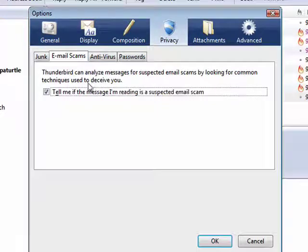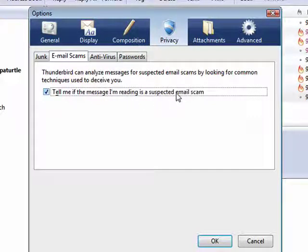Next tab is Email Scams. Check this. Tell me if the message I'm reading is a suspected email scam.